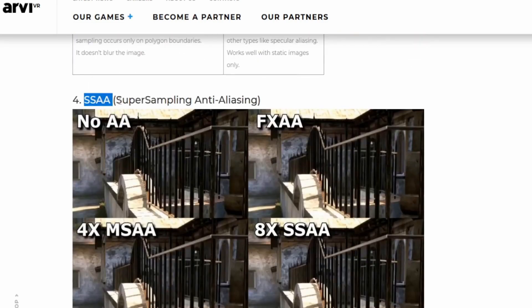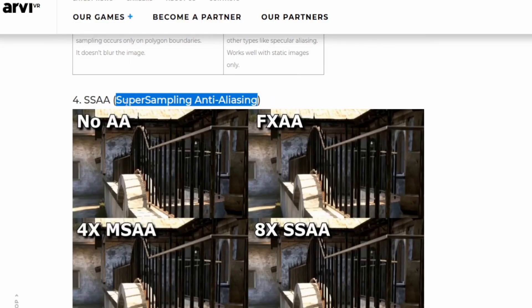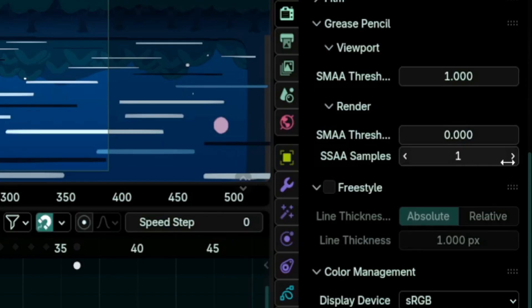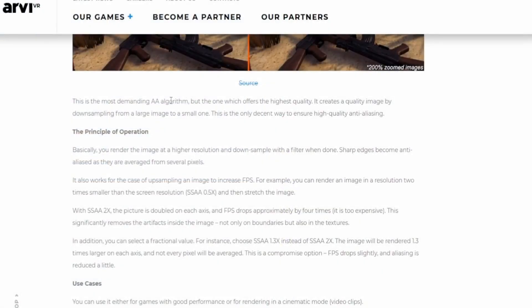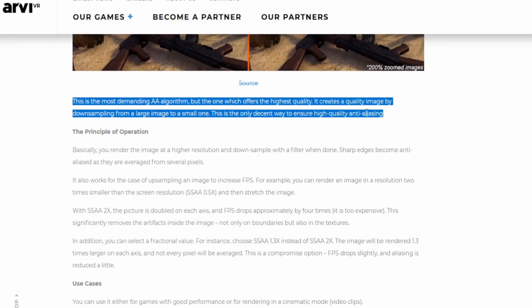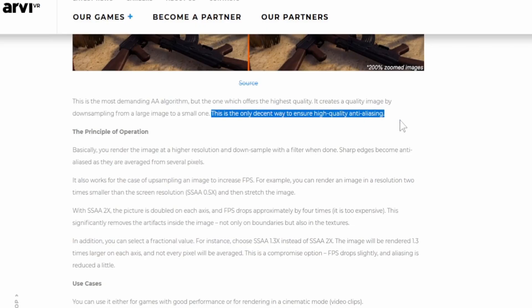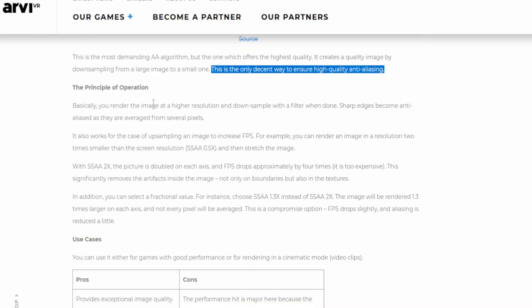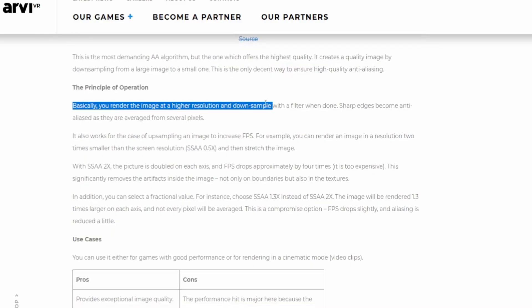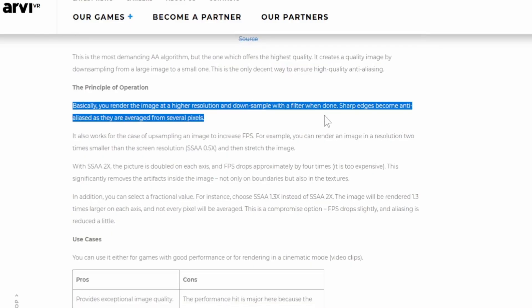SSAA — short for Super Sampling Anti-Aliasing — is what we're looking for. The more you increase the value, the better and slower the render. It works by creating a large image then down-sampling it to a smaller one. This is the most demanding anti-aliasing algorithm but the one which offers the highest quality — and interestingly, it's the exact same thing we were doing manually as a workaround.